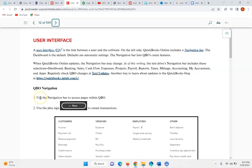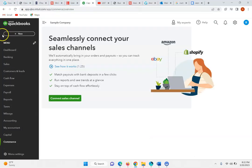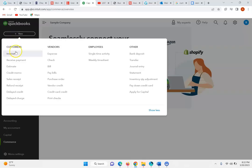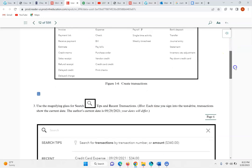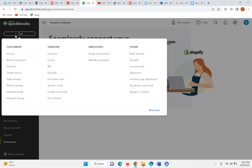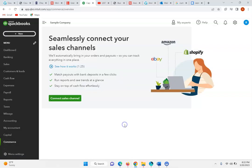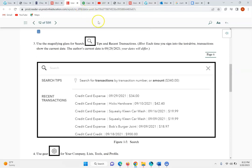Now it asks us to use the navigation bar within QuickBooks Online, and to use the plus sign to create transactions. You're going to go over here and use that new plus sign to create transactions by clicking on it. It asks us to scroll through and be aware of how to access transactions involving customers, vendors, employees, and others. It also asks us to look at the magnifying glass, where we can search for tips and recent transactions.